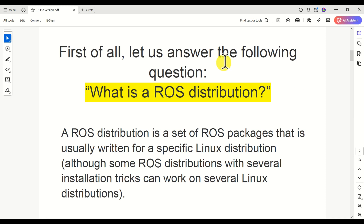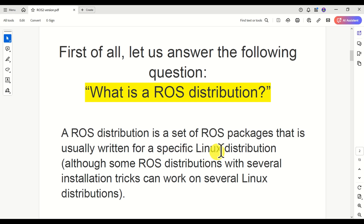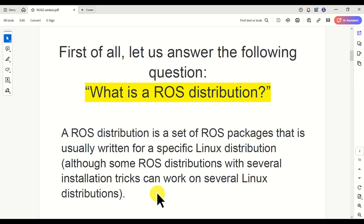First of all, let us answer the following question: what is a ROS distribution? A ROS distribution is a set of ROS packages that is usually written for a specific Linux distribution. Although some ROS distributions with several installation tricks can work on several Linux distributions, a ROS distribution is usually associated with a specific Linux distribution. There are a few exceptions.